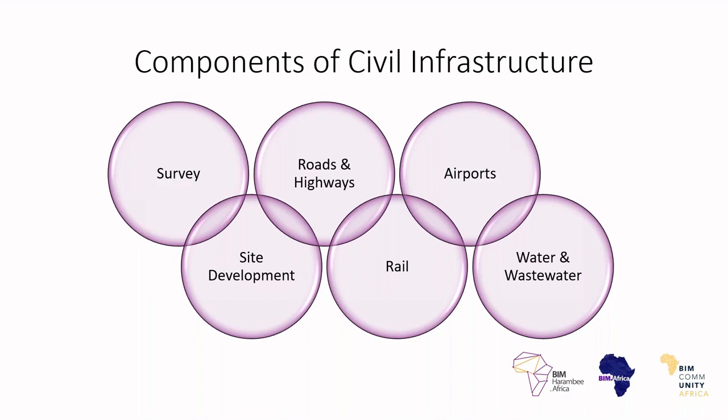So what components form civil infrastructure? As you can see on my screen, there are six critical components: survey, site development, transportation including roads and highways, rail, airports, and water and wastewater. These are very critical infrastructure to any country in the world. We really need to find ways to be much more efficient to improve the quality of life for those who are actually benefiting from these infrastructure.